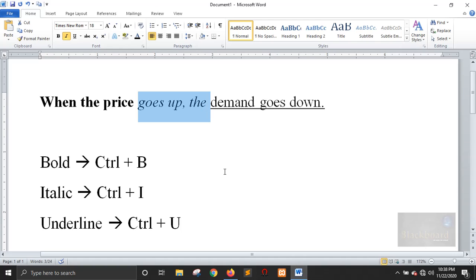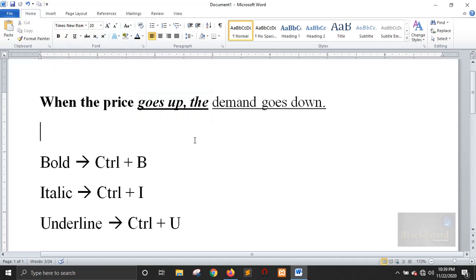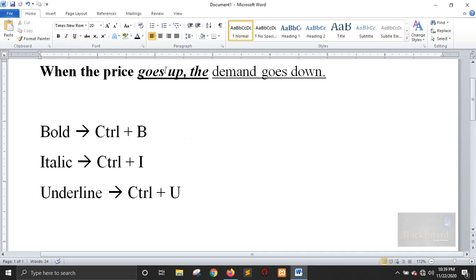Just click Ctrl+B, or you can press Ctrl+B, and just press Ctrl+U. You can follow along with these different functions. The third option is you can select your list, and this one can be underlined.